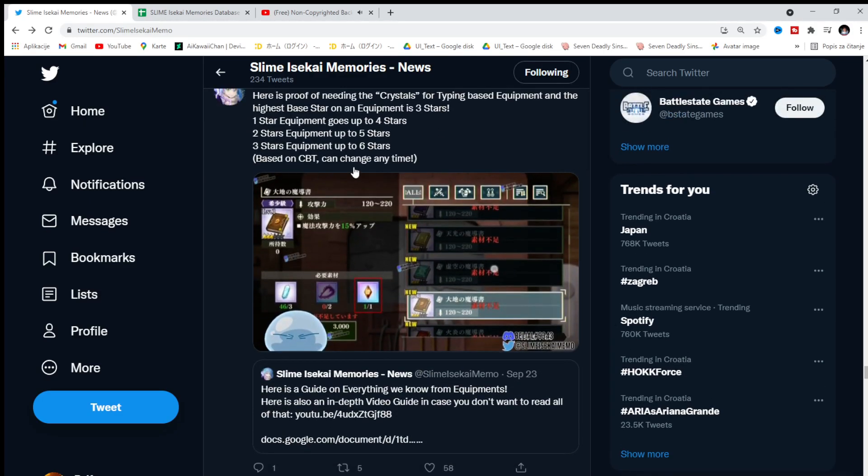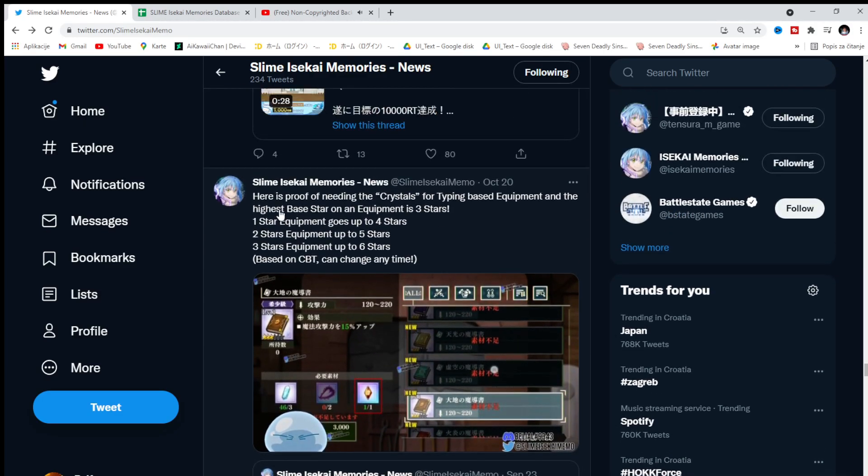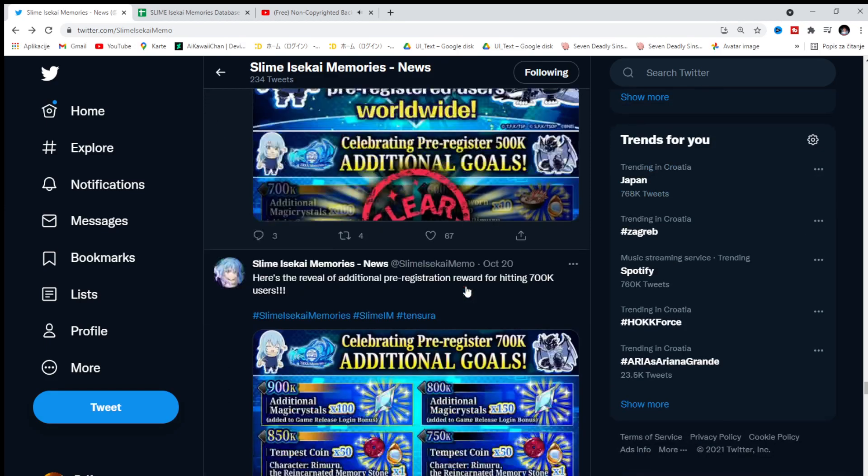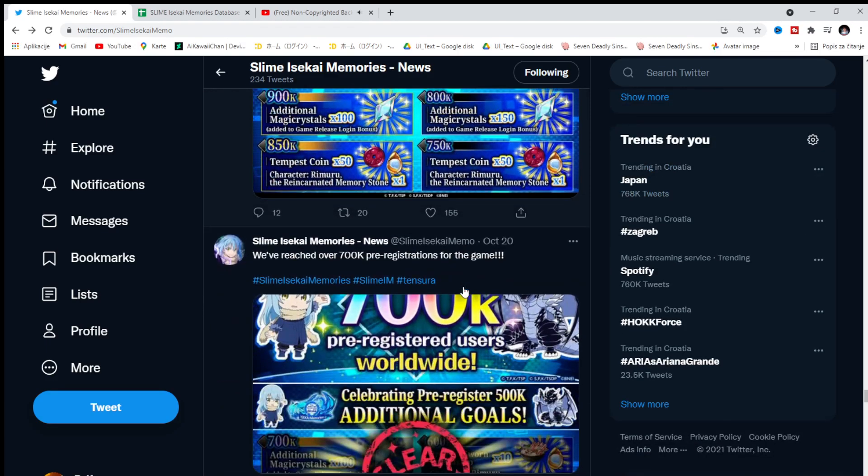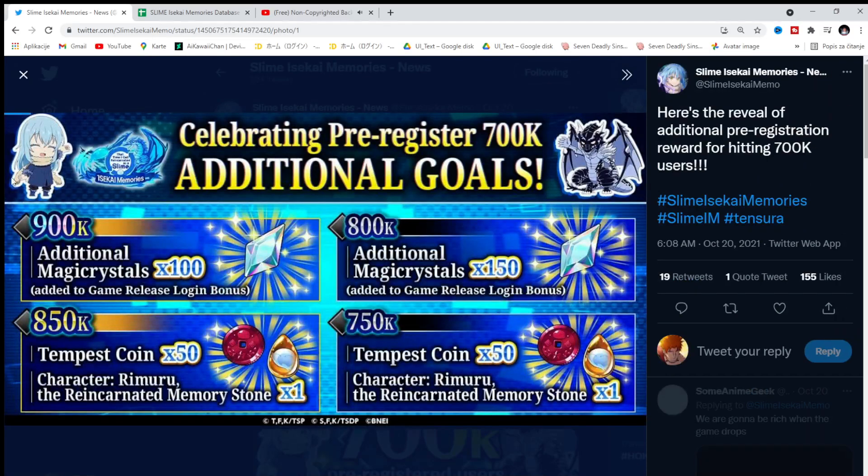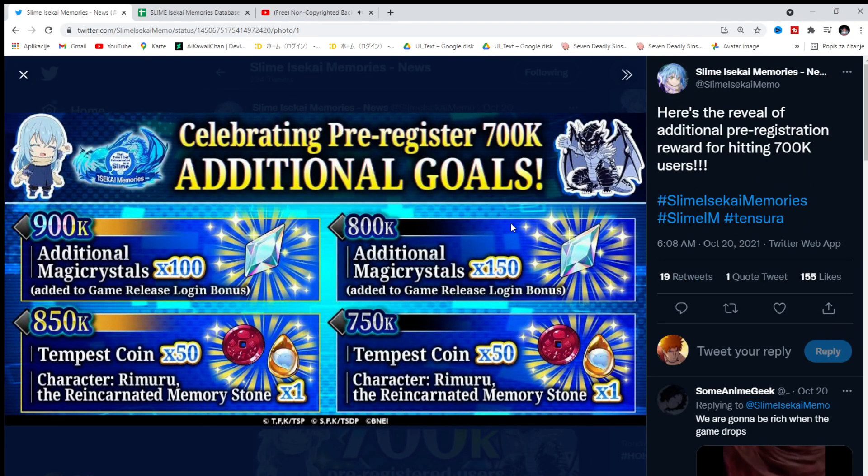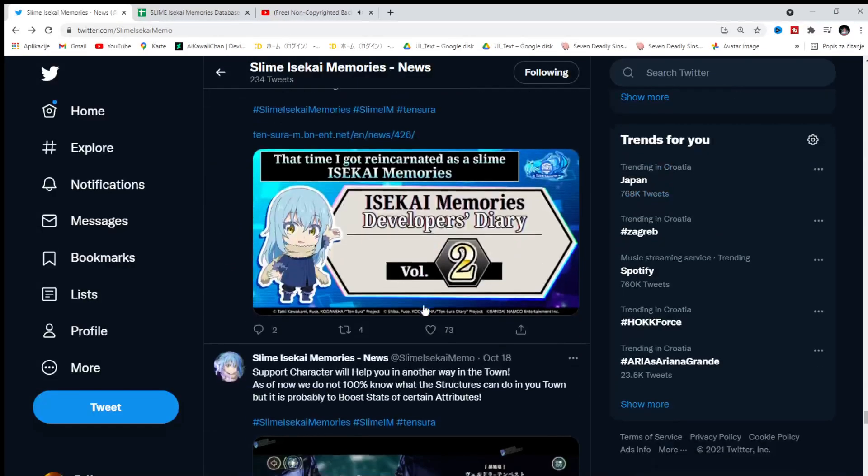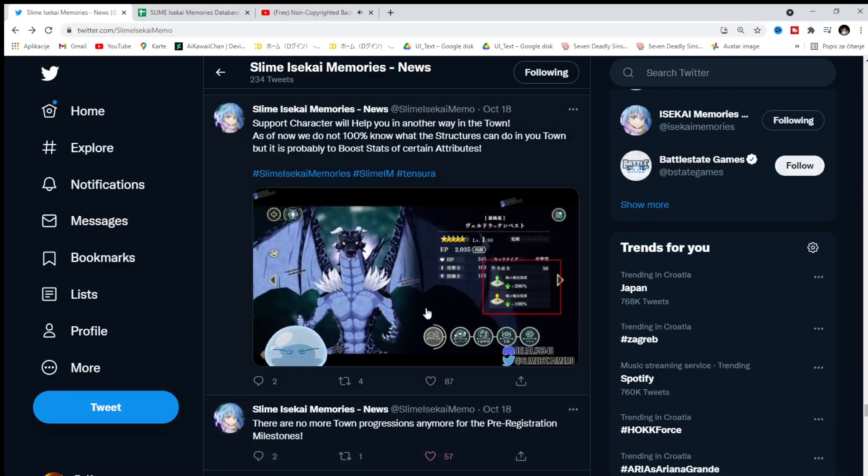3 stars equipped to the... We have here is a proof of needing the crystals for typing base equipment and the highest base star on the equipment. We're gonna go through that when it will be the time, but pretty much just by pre-registration rewards, we're gonna get plenty of rewards. That's for sure.